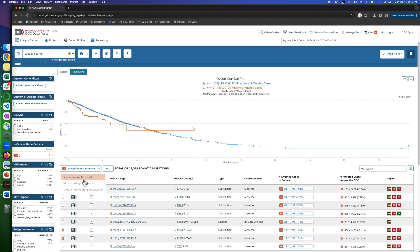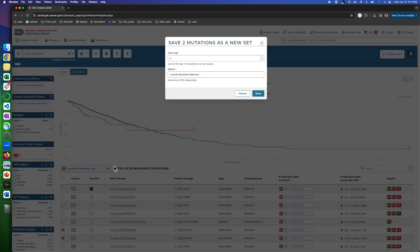After it was saved, we can pick a name for it here and save it as a new set.